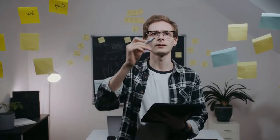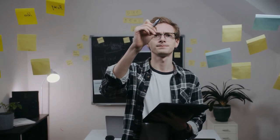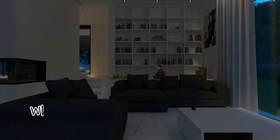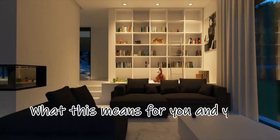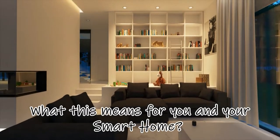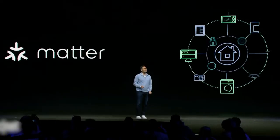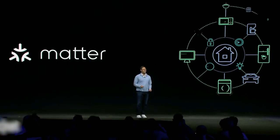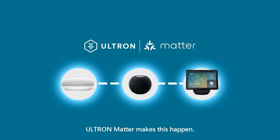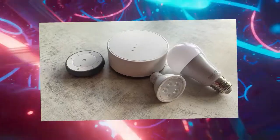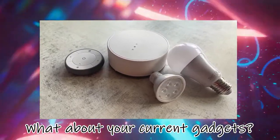However, it still boils down to the same question, which is, what this means for you and your smart home? As previously discussed, how MATTER should make choosing ecosystems and new devices simpler, but then what about your current gadgets? Are they receiving assistance?